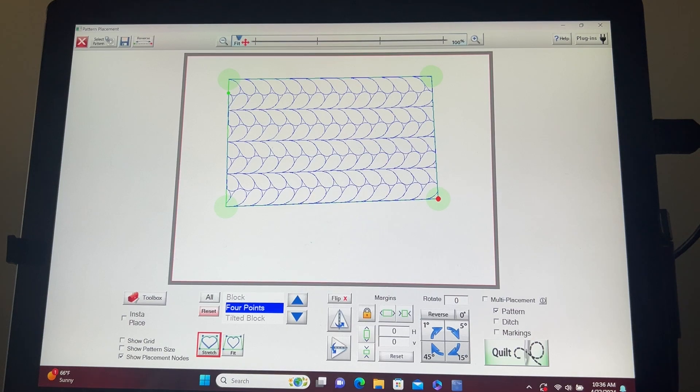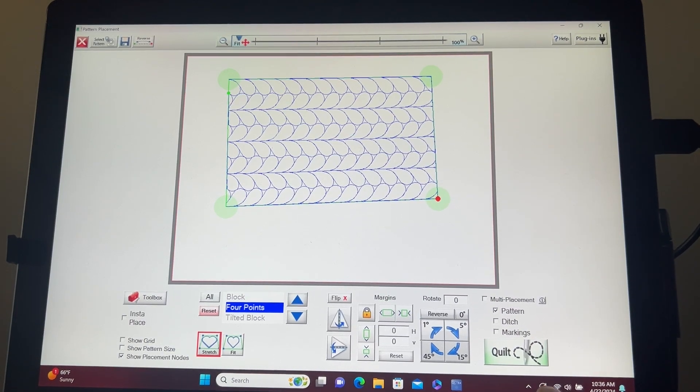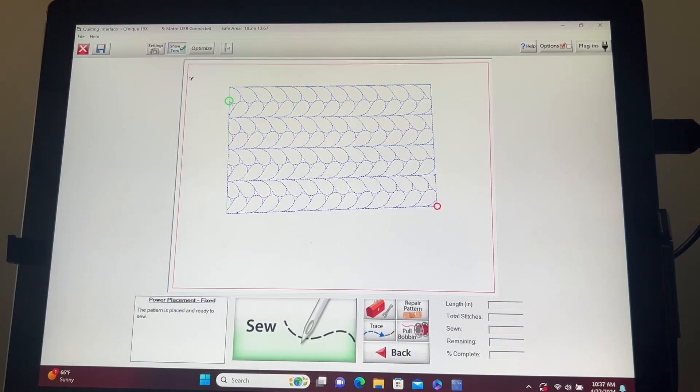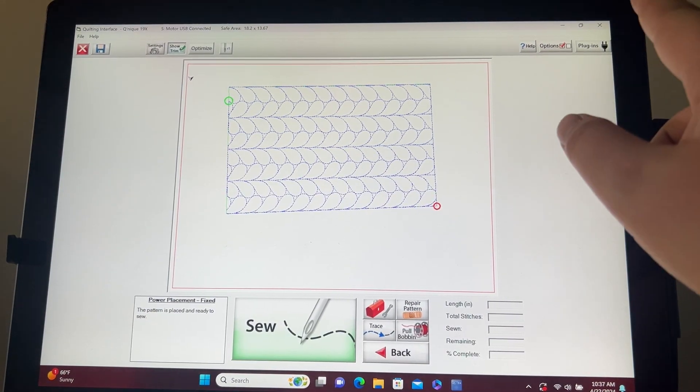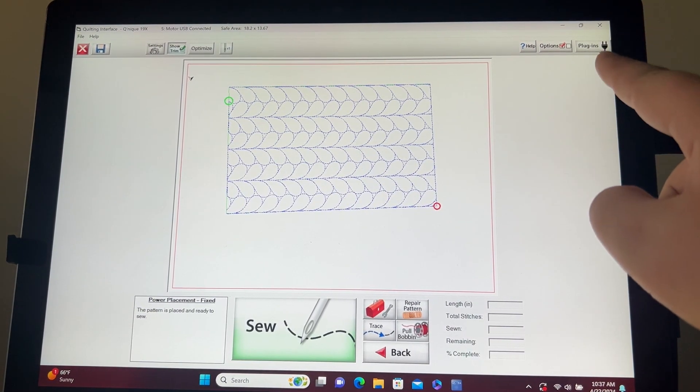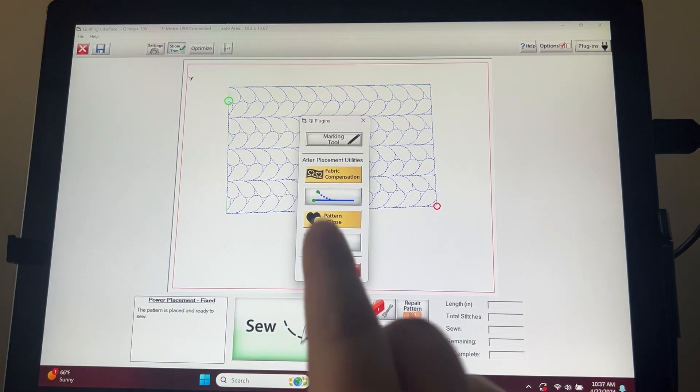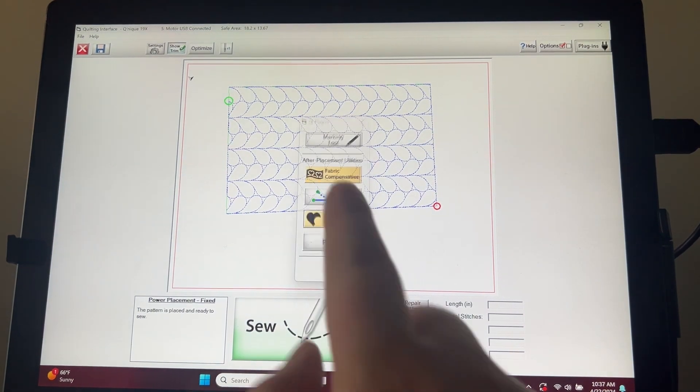Now that we've placed our pattern, tap on quilt. On your quilting interface, tap on plugins, then tap on the third option, pattern eclipse.